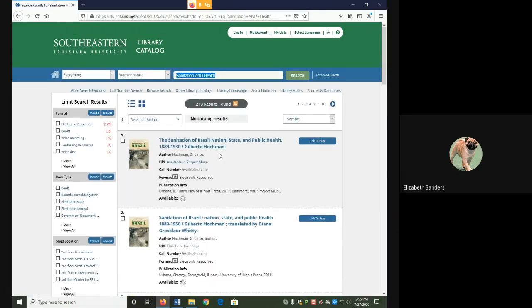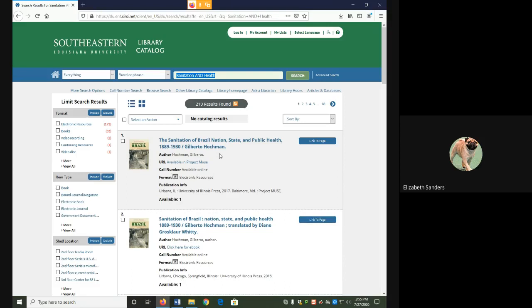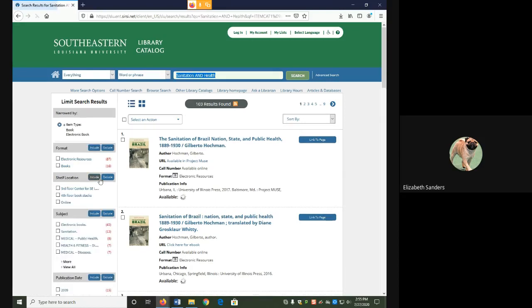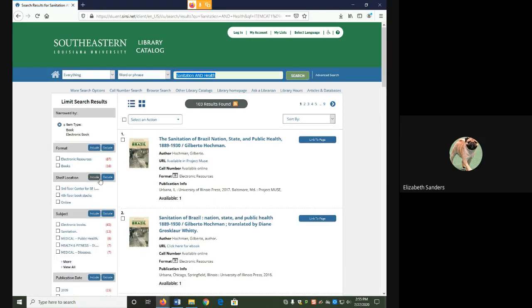Your number of results will differ depending on which keywords you pick. But one thing we do know from the scenario is that we only want books or eBooks. We don't want a video, for example. So I'm going to use the item type limiter on the left in order to make sure my results are all books or eBooks.